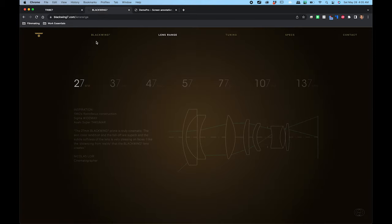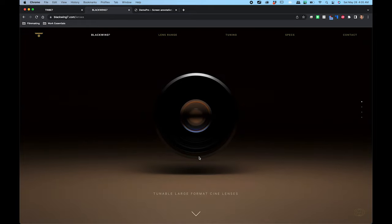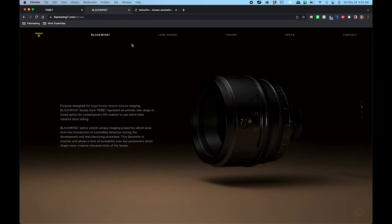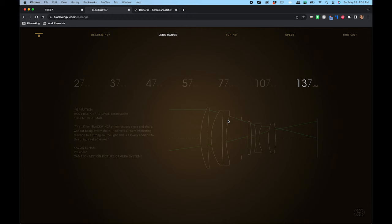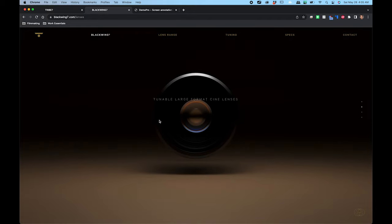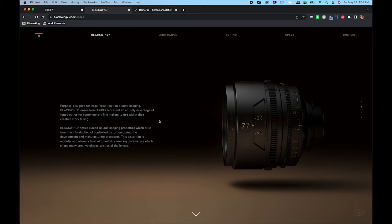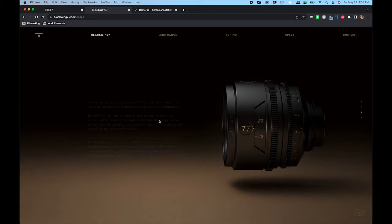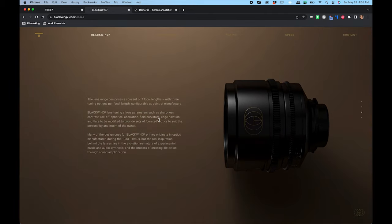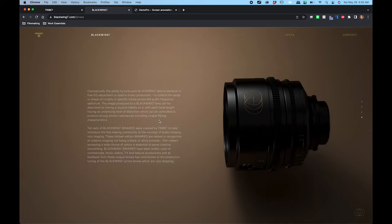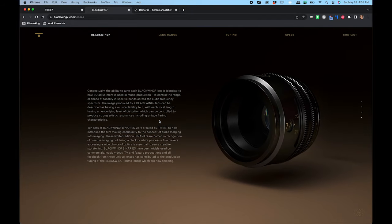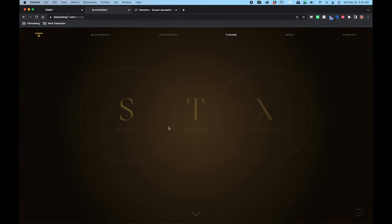These are the Blackwing lenses — they're not anamorphic lenses, they're large format cine lenses with a wide range of seven different focal lengths. Each project, they'll make the lenses unique to that cinematographer's needs and wants. So I don't know exactly what the Obi-Wan Kenobi cinematographer wanted, but there's very clearly an intention to the specific characteristics of the lenses used and the detuning work that was done on them.